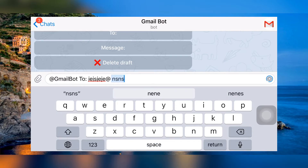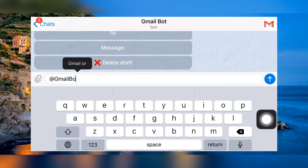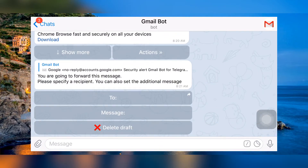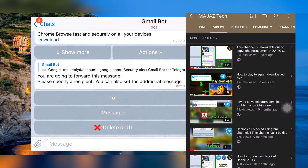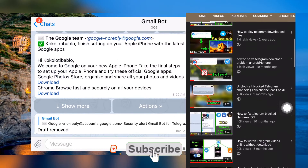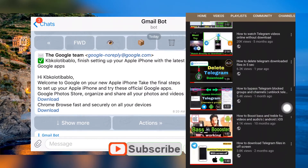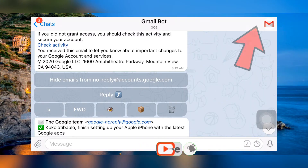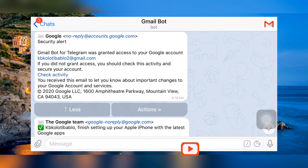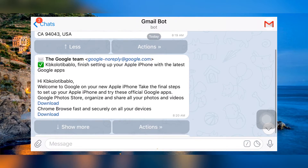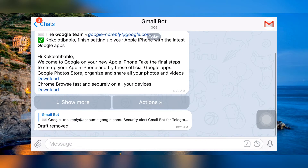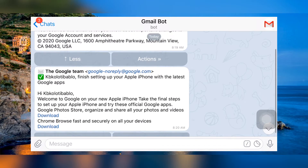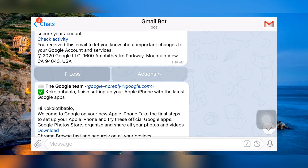Now you know almost all functions of Gmail bot, except two important things. Before that, I really appreciate if you subscribe to this channel — we have more content about Telegram, so check out our tech playlist from the end screen of this video. Okay, let's talk about the important things: how to compose a new email, and how to get Gmail bot.